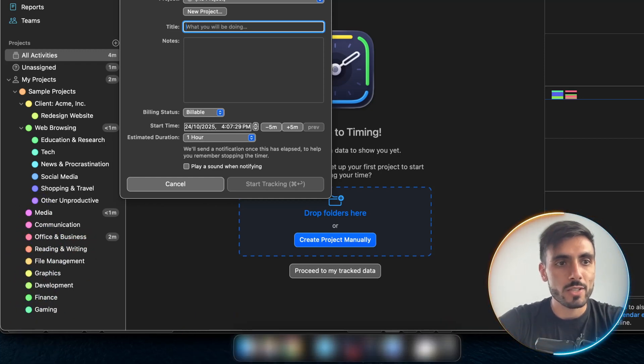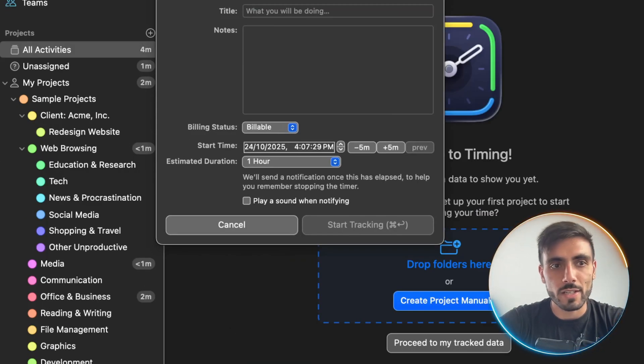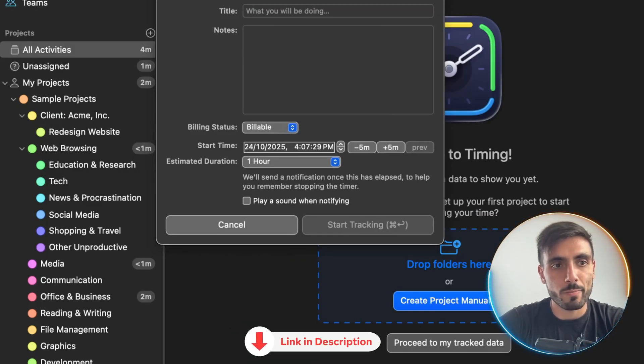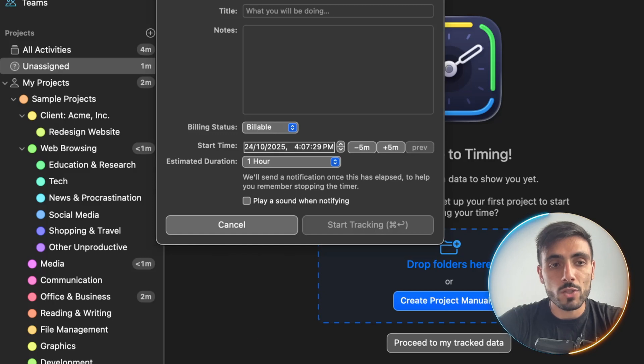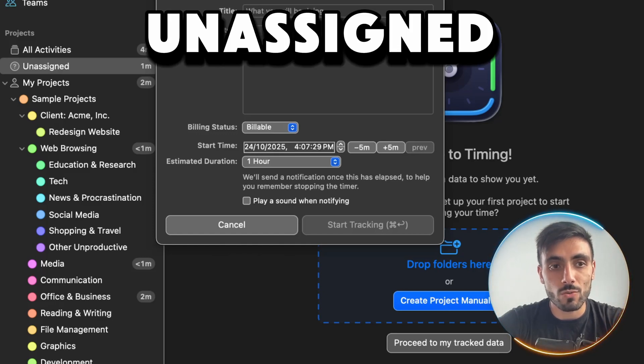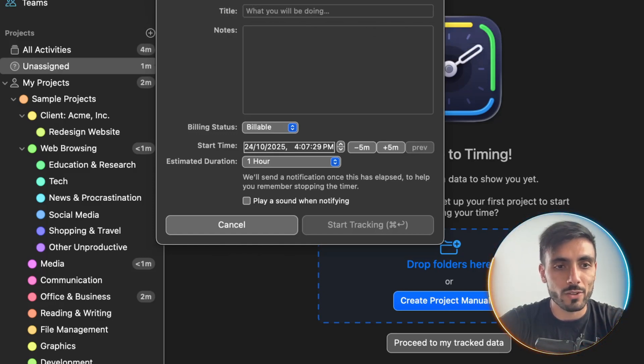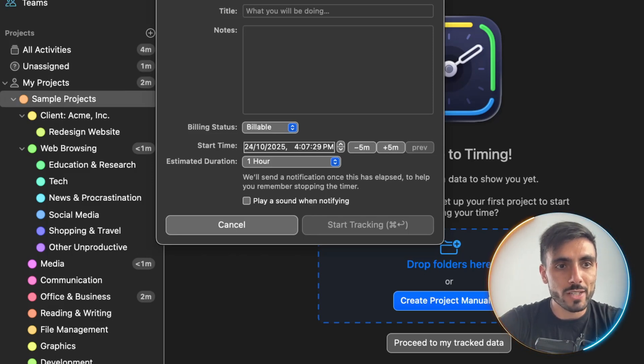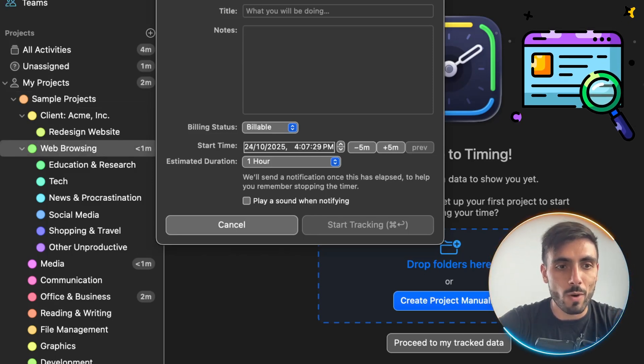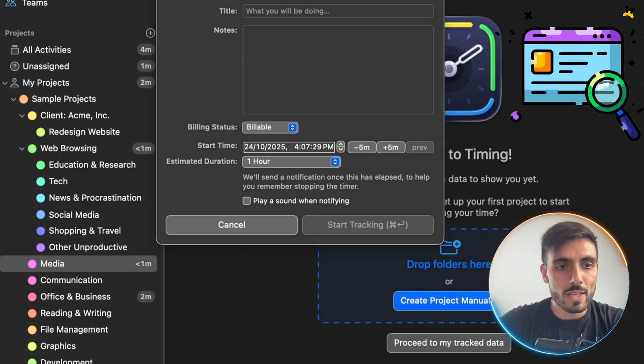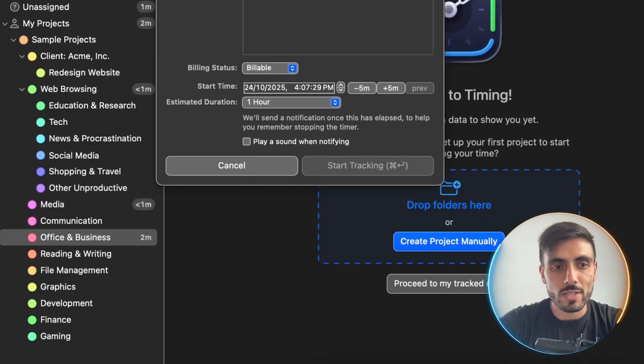You can see on the left side, it says all activities. And it tells me four minutes, unassigned. So out of those four minutes, one minute was unassigned. So timing couldn't assign this to a category. And then my projects, it's two minutes. Web browsing was one minute. Media, the other one. And office and business, the two minutes.